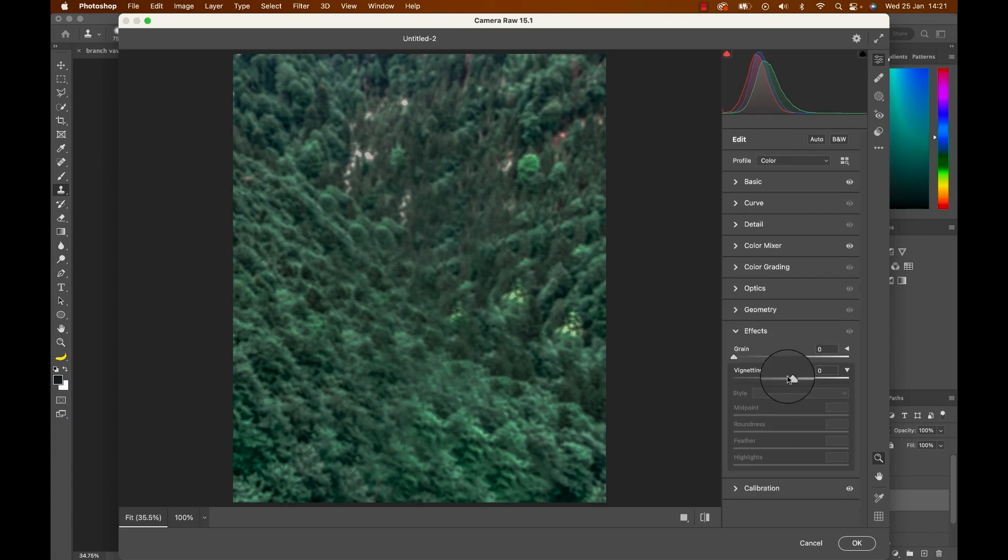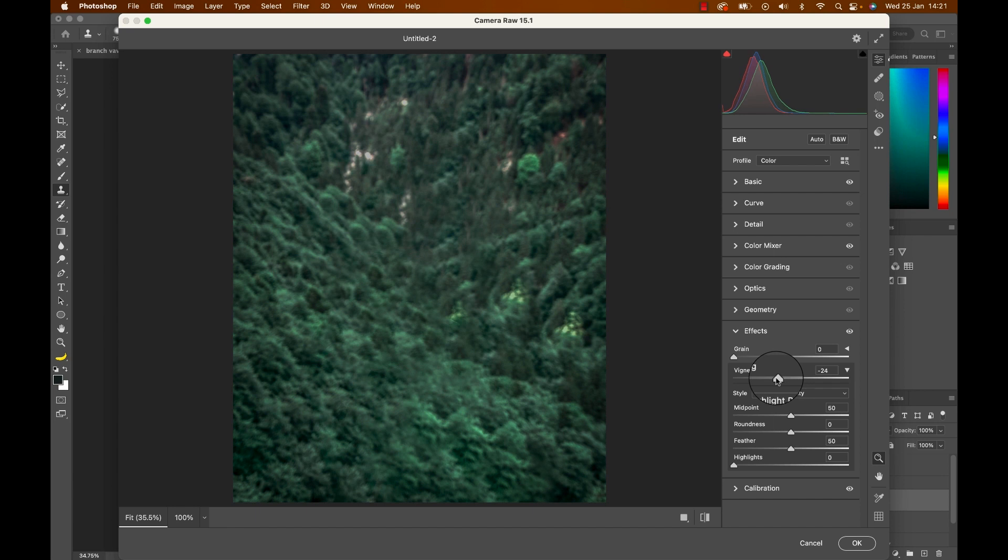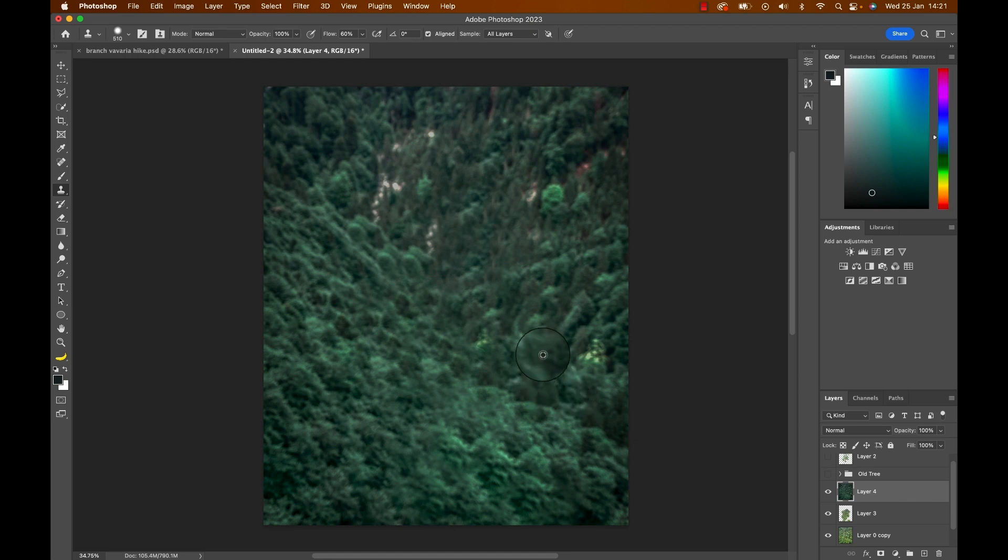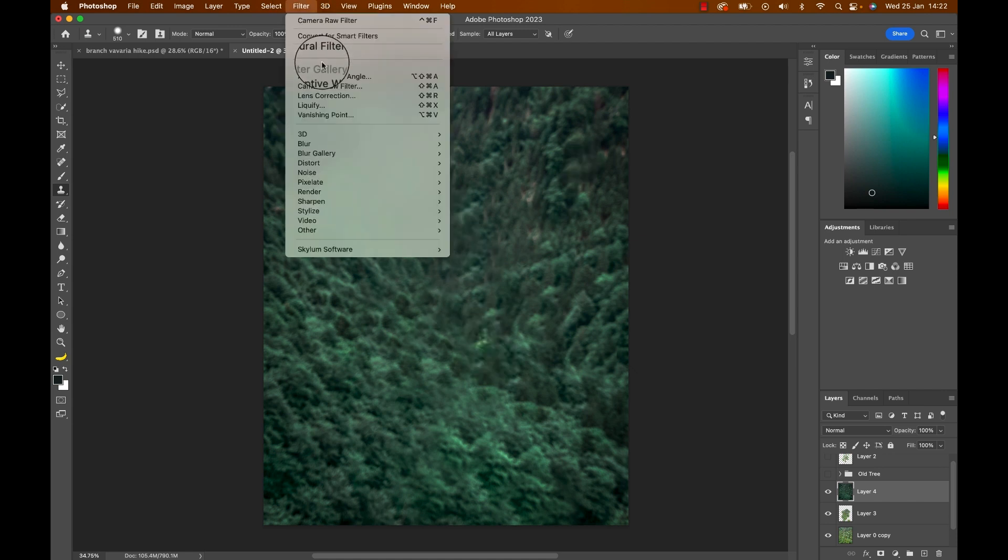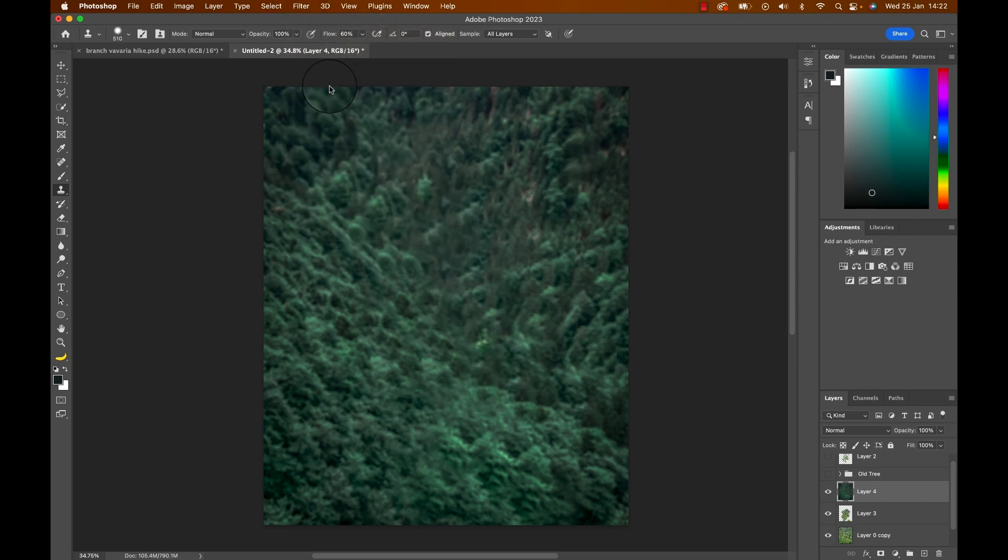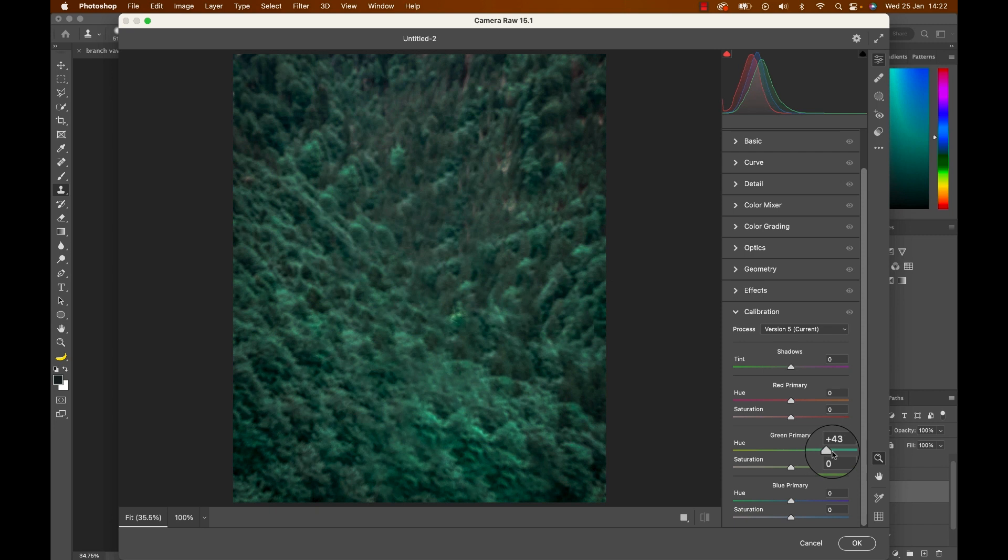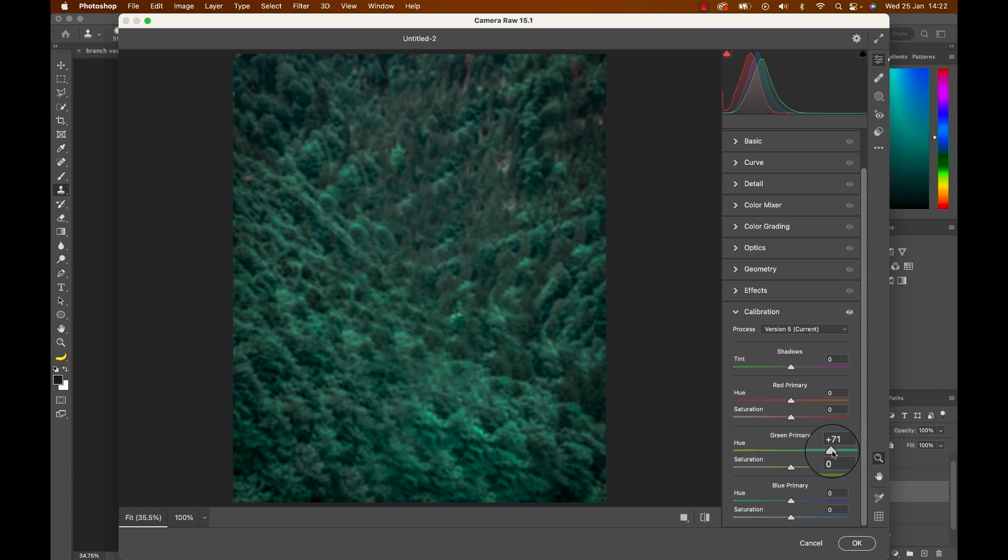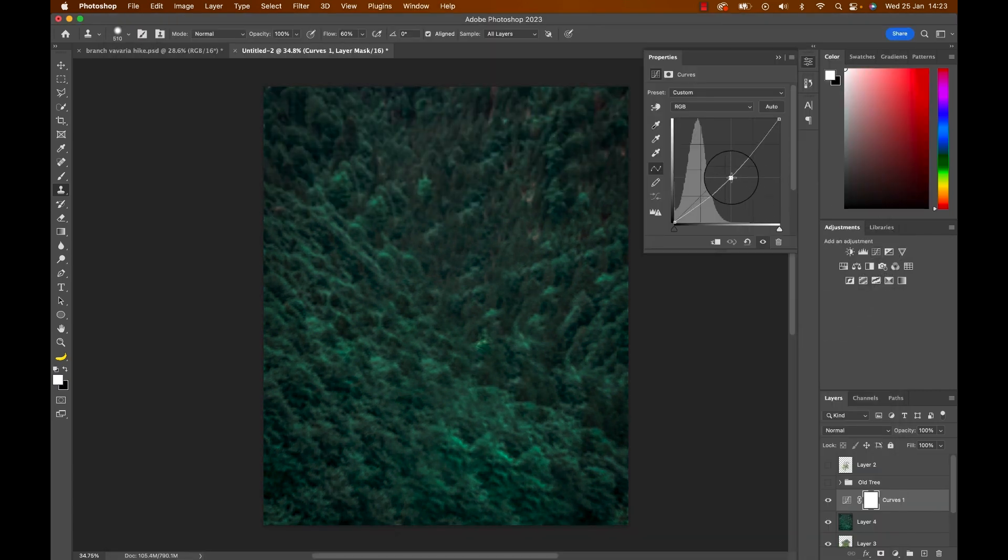We can then head to effects and create a little vignette. We'll do that later again but if we're here might as well. Let's hit okay. Now that we are getting somewhere with our colors you can use the clone stamp tool again to remove any distracting blips from the background. If you still feel the color is a bit too green you can always go to the camera raw filter again, head to calibration and drag that slider for green a little more to the right. Okay awesome. Before we start working on the foreground let's create a curve adjustment layer and really bring it down a bit. Cool.